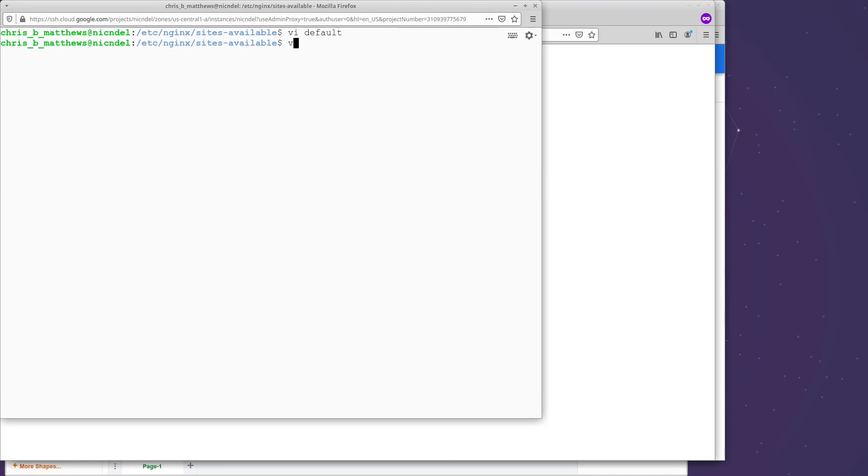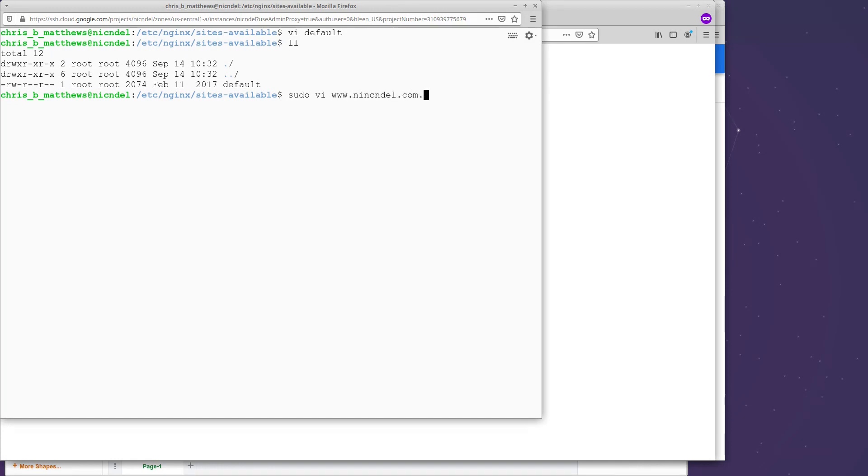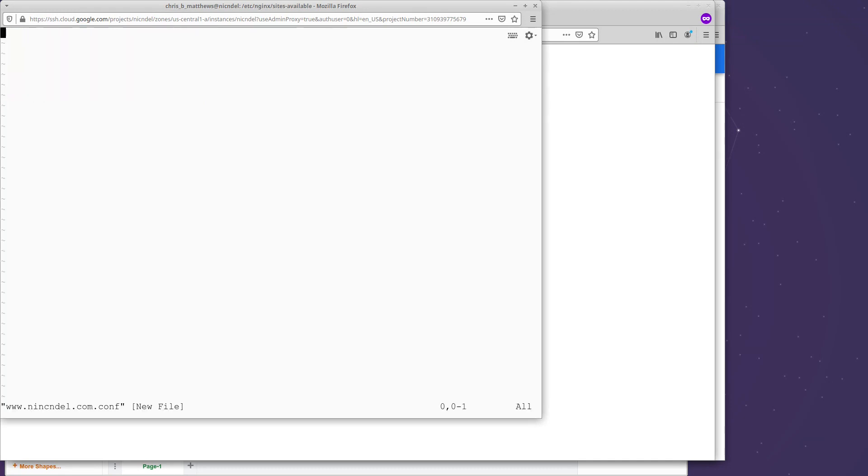So what we need to do is we need to create a file inside sites available. I'm going to say sudo VI. Again, you can use whatever editor you're most comfortable with. VI is a little bit awkward to use, but I'm used to it. And you can name this whatever you like. I'm going to name it www.nickanddell.com.conf because that is the website that I'm going to make available. So I want it to be very clear what I'm doing.